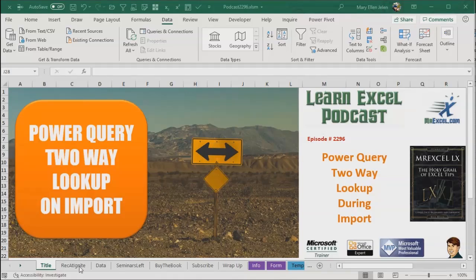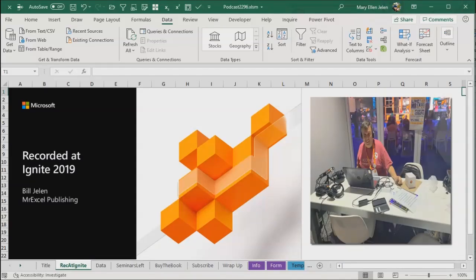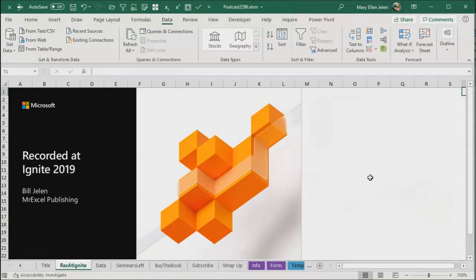Welcome back to MrExcel netcast. I'm Bill Jelen. I'm excited this week. I'm recording this at Ignite 2019 in Orlando. They built these beautiful podcast studios. I'm in podcast studio number two.